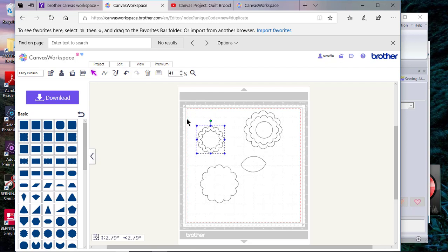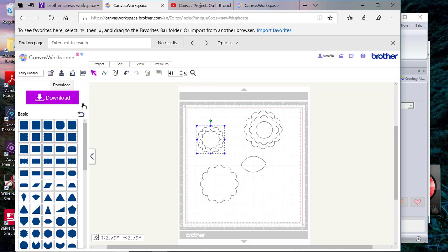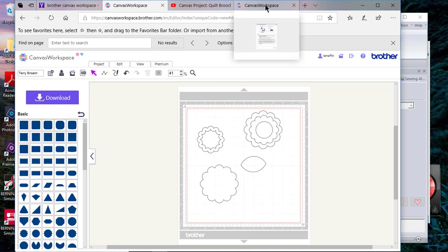But keep in mind, you can always go in and create a shape here, save it, and then if you want, you can download that file so that you can read it in your PE Design software.